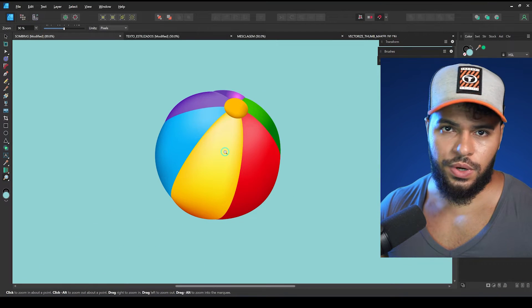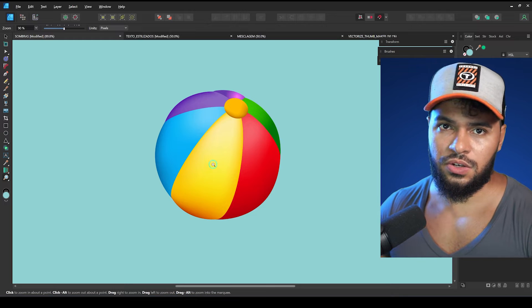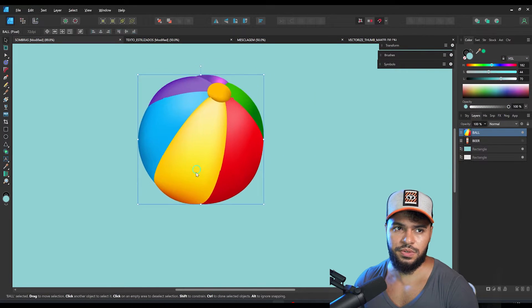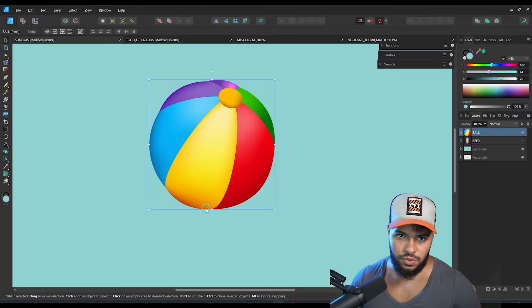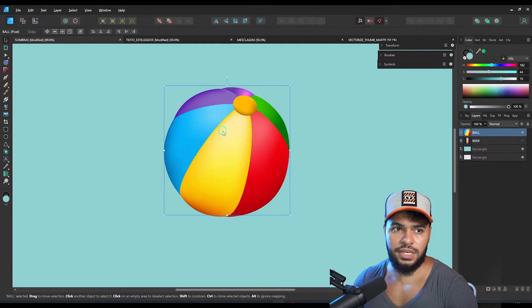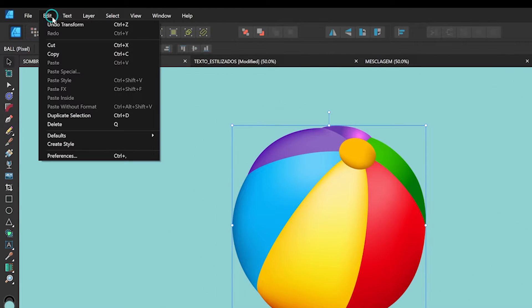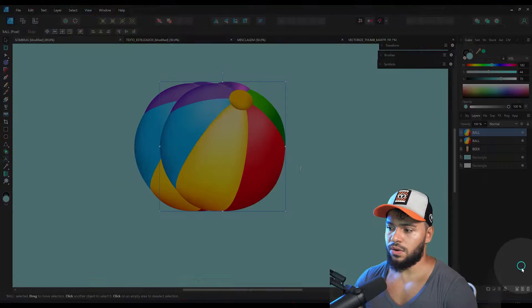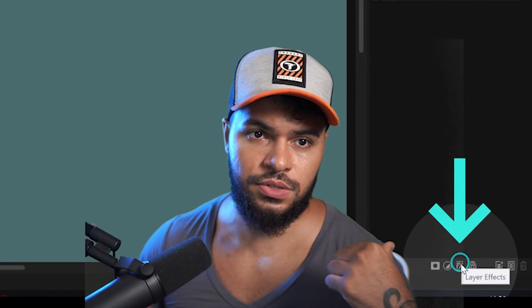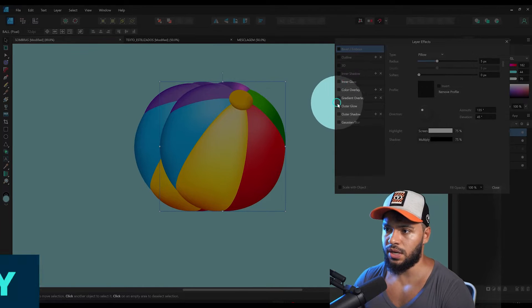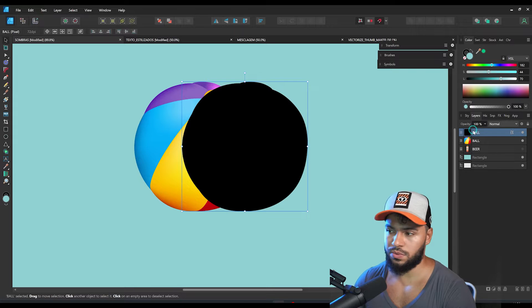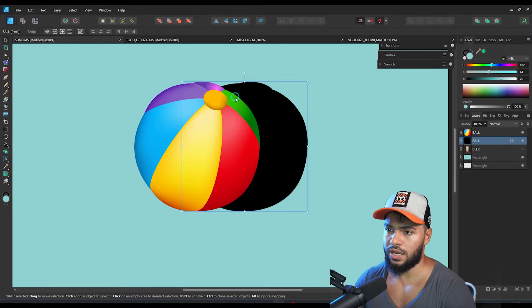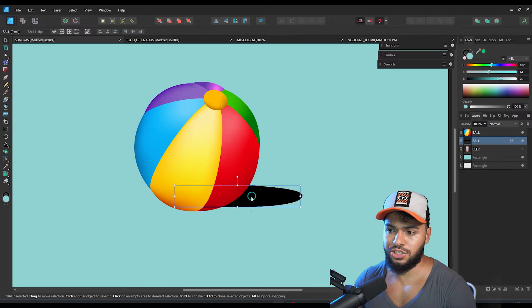In order to show you how you can create shadows, let's use this awesome example. As you can see, this object seems to be floating, and the idea is to create the shadow. The way I'm gonna show you first is to duplicate this object — go to Edit and Duplicate — so I have two of them. Then go here in Layer Effects below, and apply the color overlay, so basically I have the same silhouette.